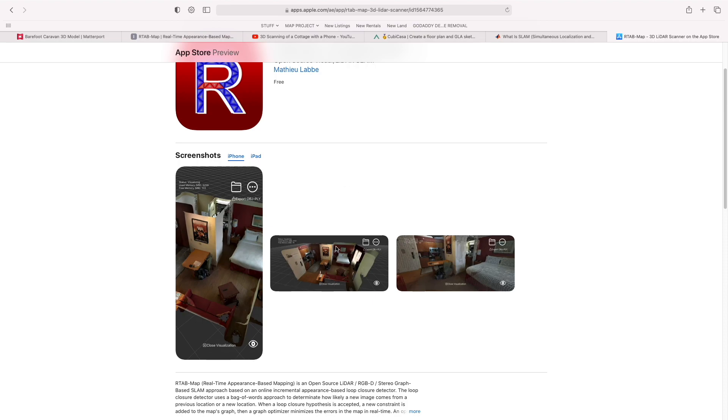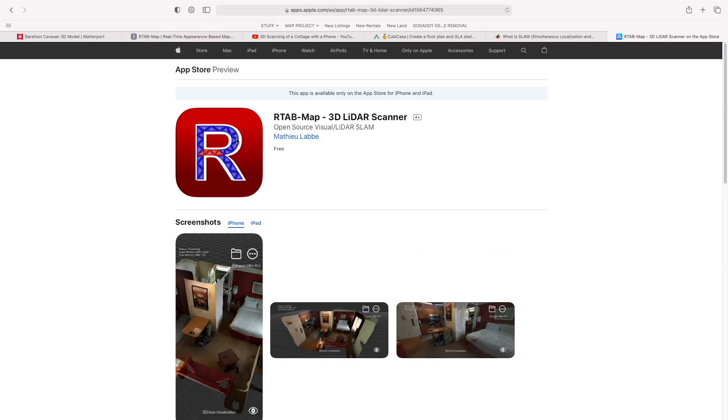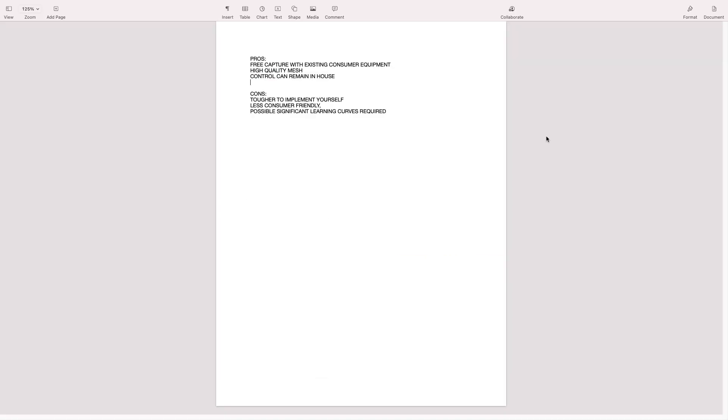That's not necessarily a consumer project, I don't think, but using this certainly is. So overall pros and cons of the R-Tab Map I'm showing you is that it is free capture with your existing consumer equipment, most easily on an iPhone, but it works with all sorts of cameras as well. You get these high-quality meshes and the control remains with you in-house.